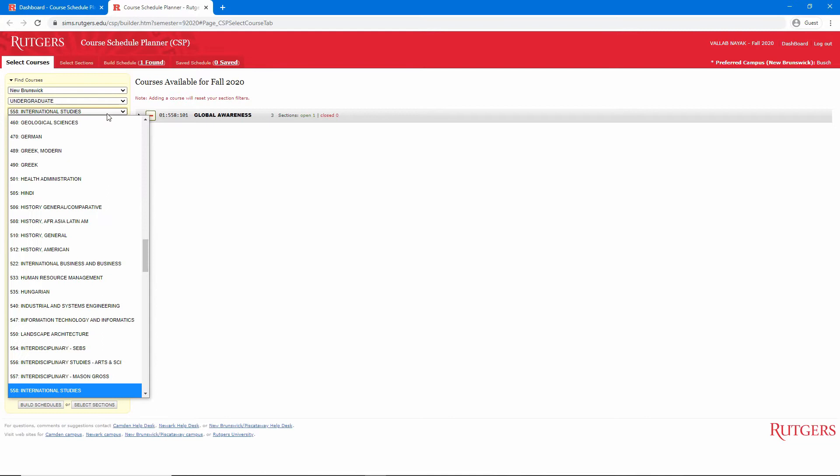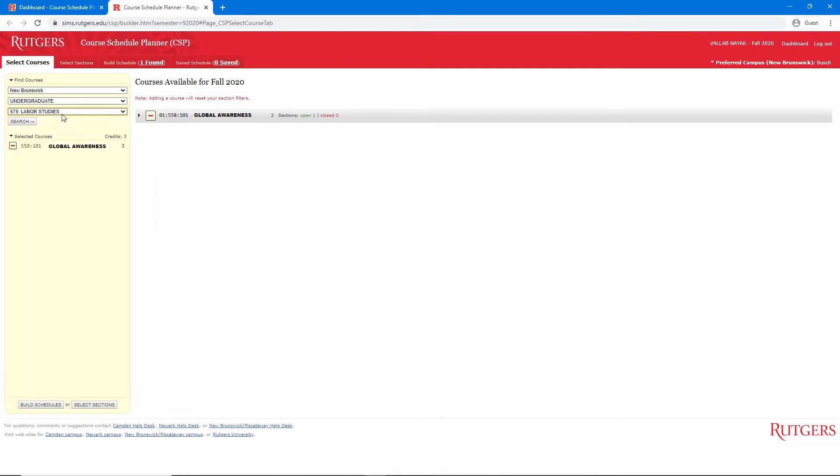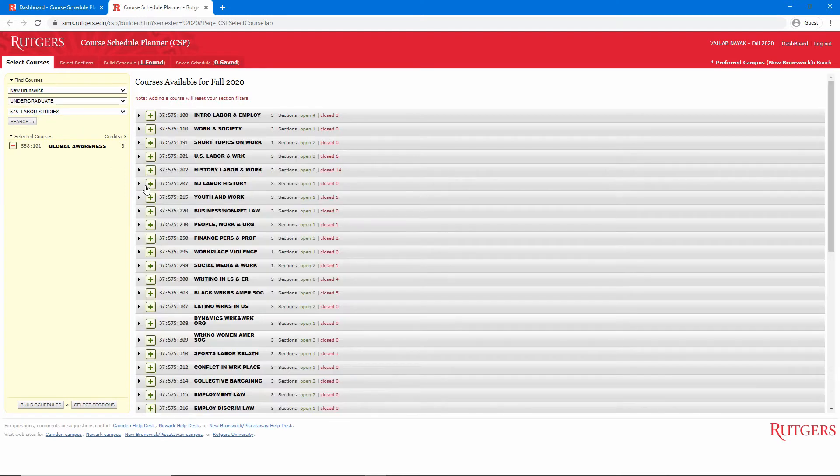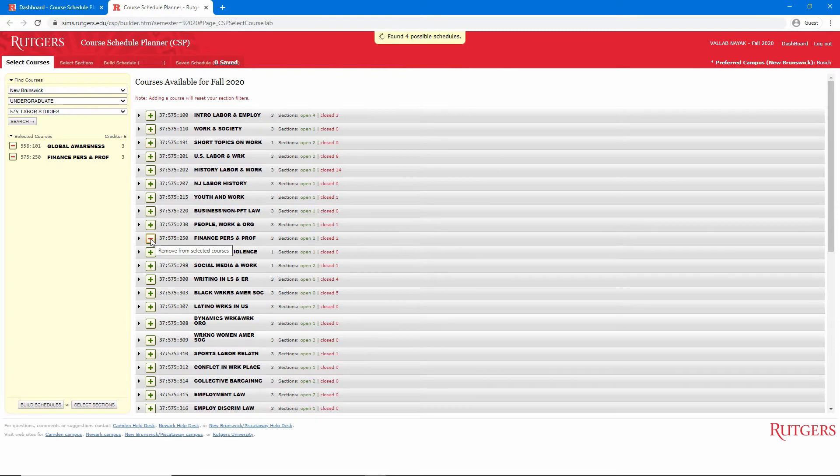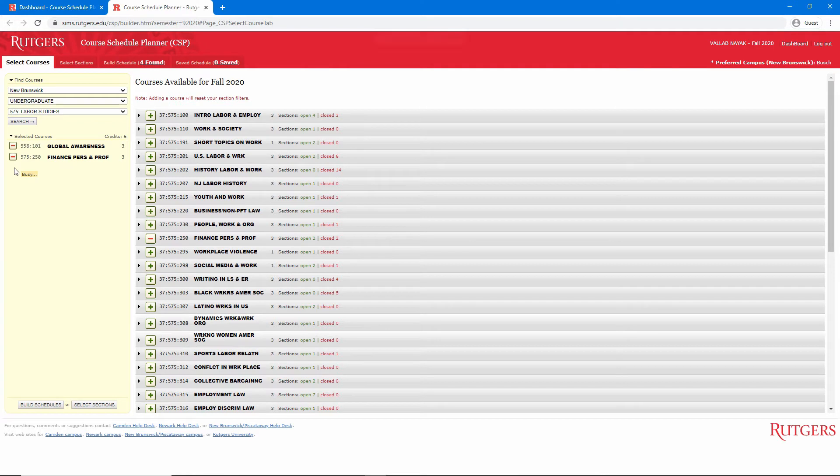Next, I'll go to 575, which is Labor Studies. Click Search and add Course 250, Finance for Personal and Professional Success to my list. If you add the wrong class, you can just click on the minus icon in the sidebar or the course list to remove it.